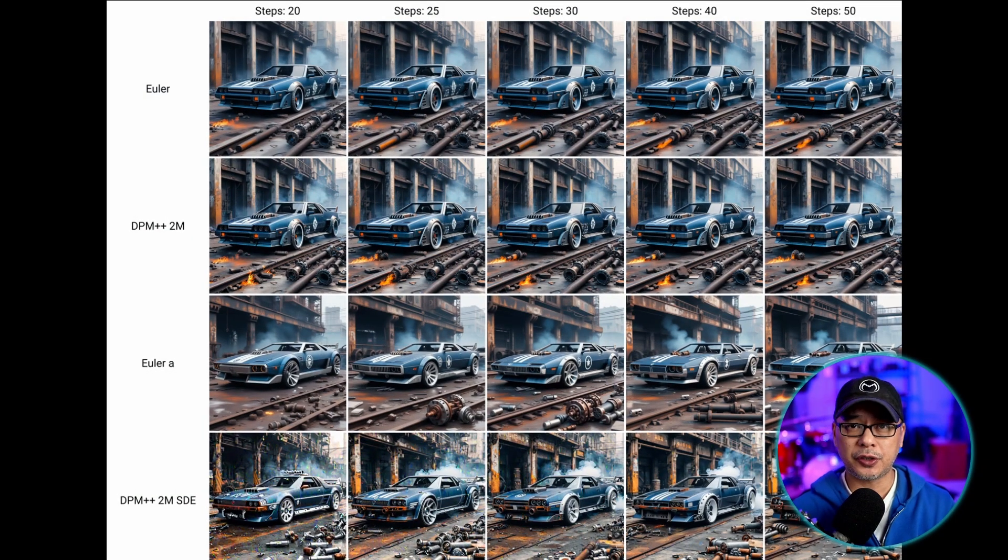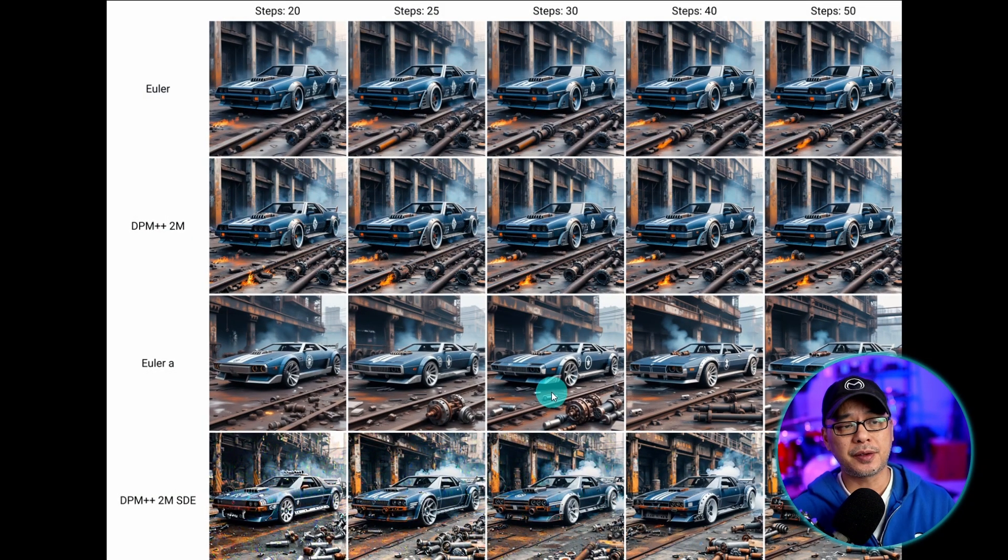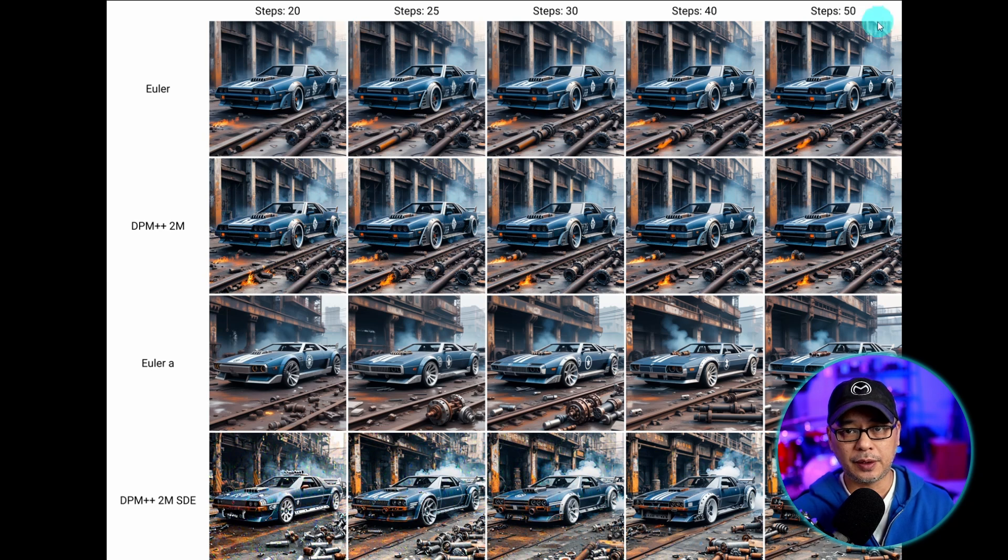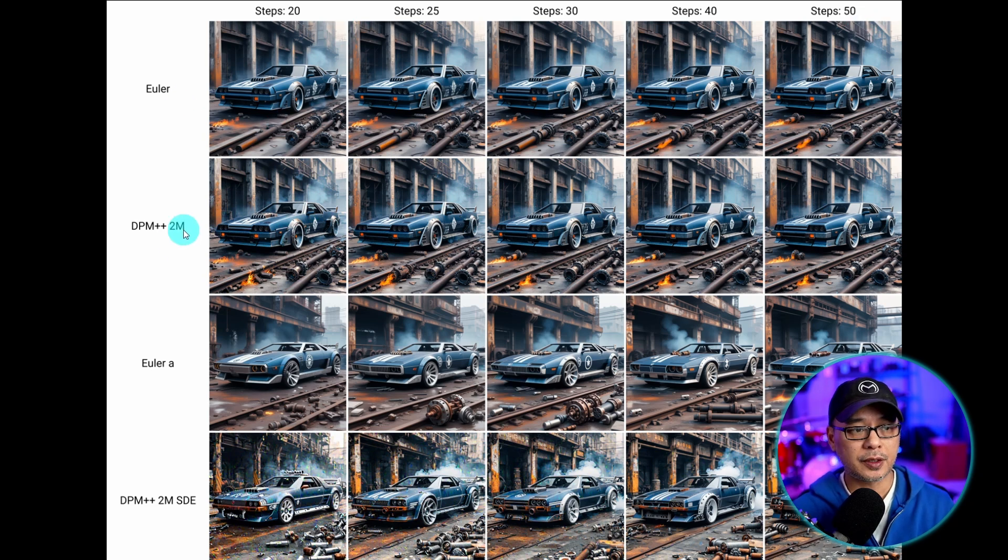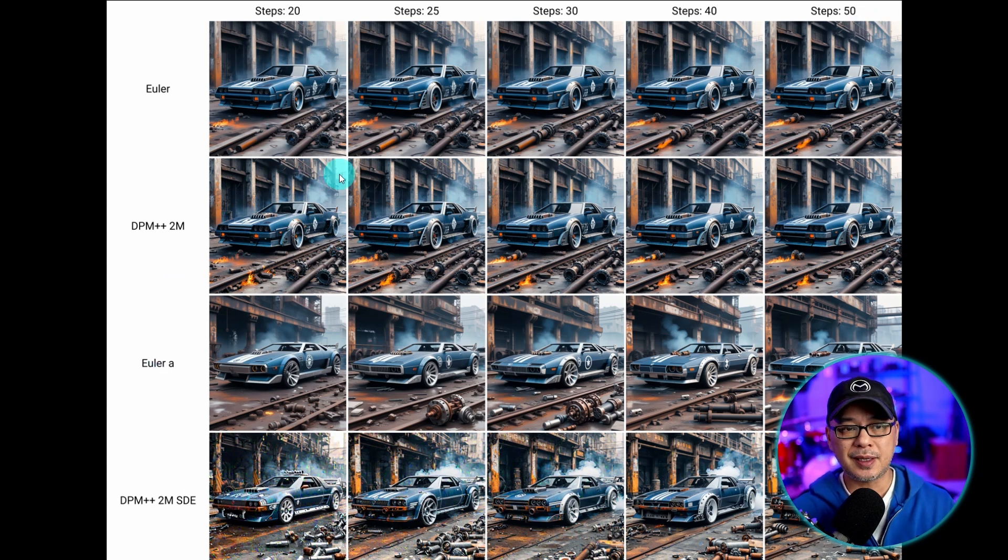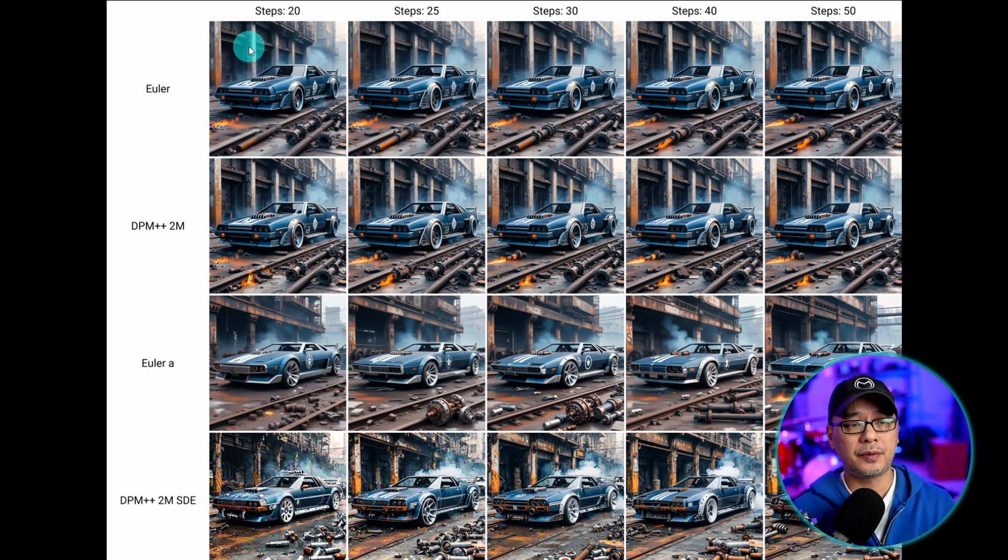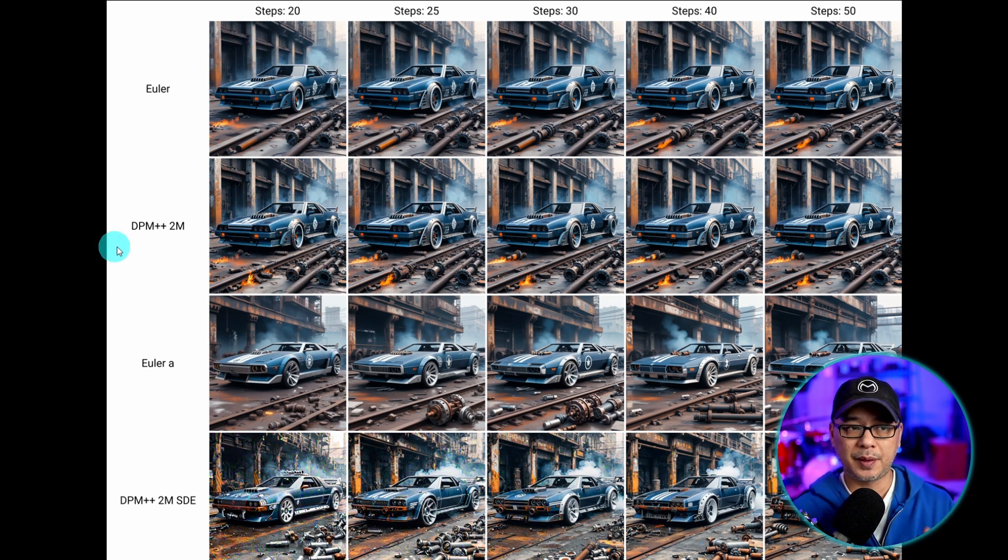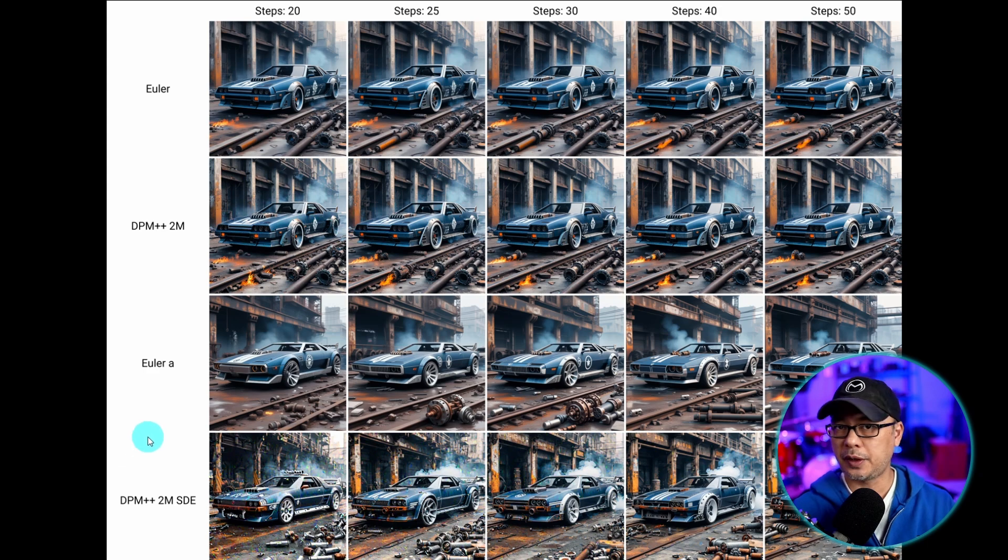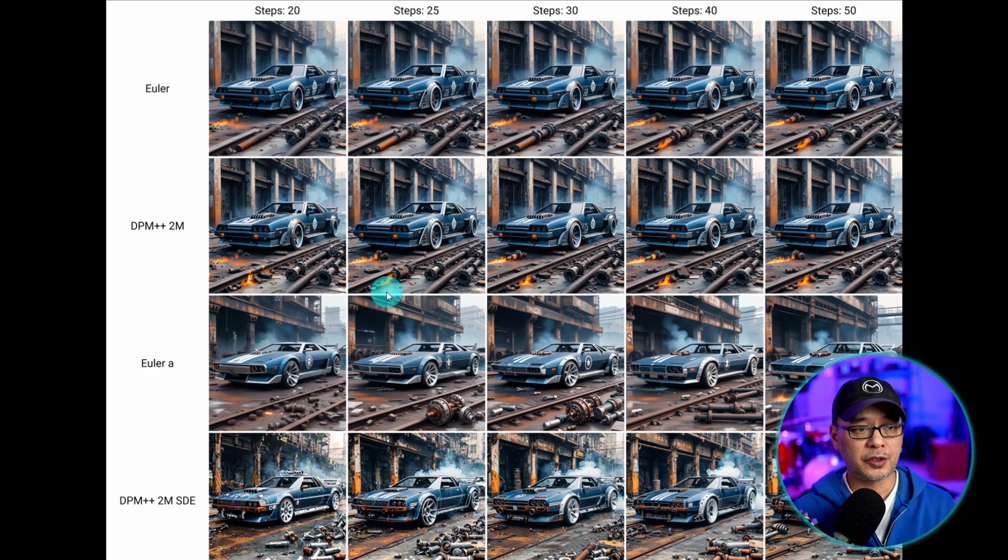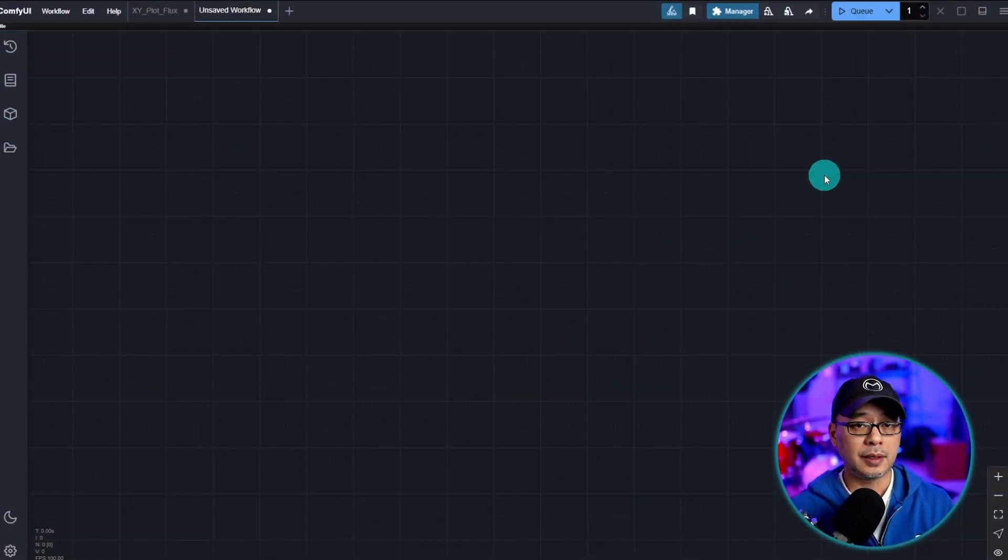Now if you're not sure what an XY plot is, here's a quick example where I have steps from 20 to 50 and I also have four samplers here so that we can see the differences between samplers. That's the main benefit of an XY plot where you can customize these settings whether it's cfg, steps, models, LORAs, and you can do some visual comparisons.